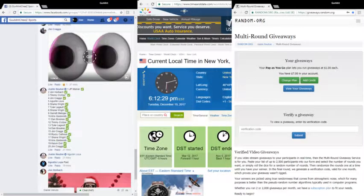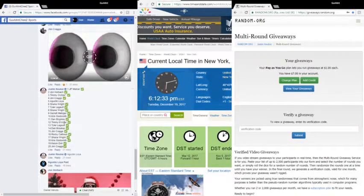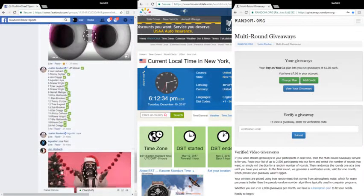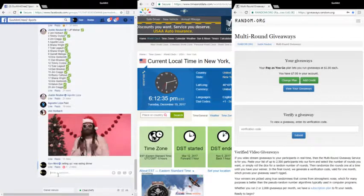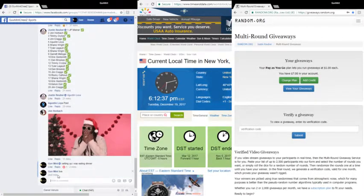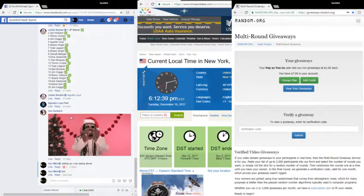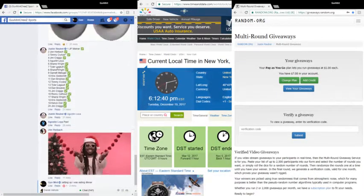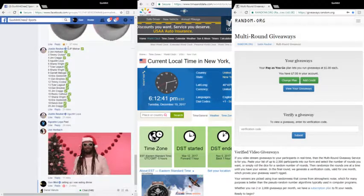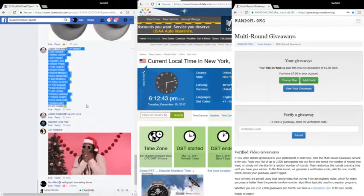What's up, it's Tuesday, December 19th, 2017, 6:12 and 32, 33, 34 seconds, live on Facebook. I got JP down.